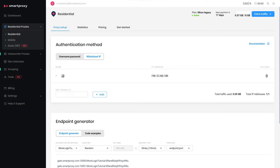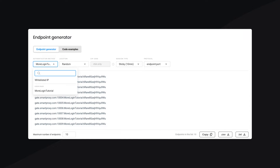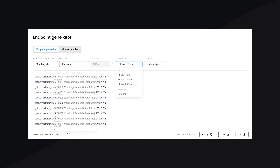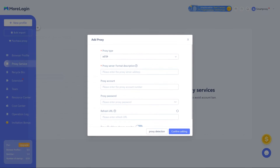Now scroll down to the Endpoint Generator section. Specify your user, location, session type, and protocol. Copy the proxy host and port and return to the MoreLogin app.